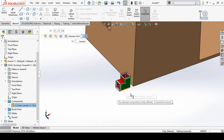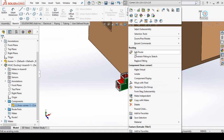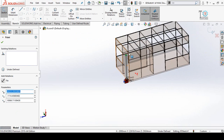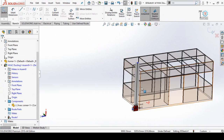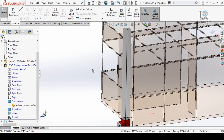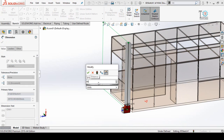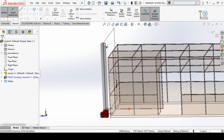Press OK and the assembly is now fully defined. Right-click on this duct and select Edit Route. You can click and drag this point to increase the length of the duct. We can also define the length using Smart Dimension — select Smart Dimension, select this line, type 95 feet, and press OK.